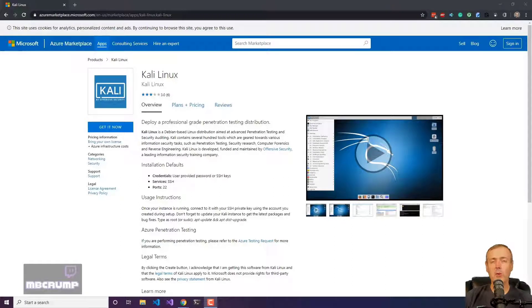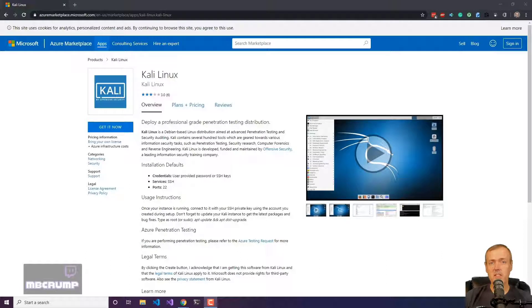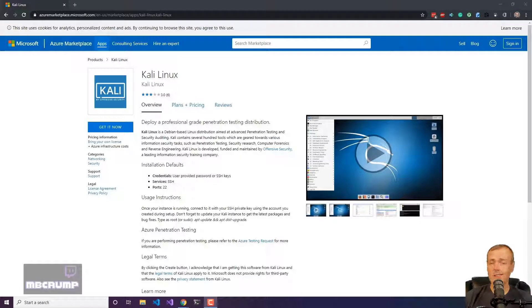Hey everyone, Michael Crump here back again from Twitch. Twitch.tv slash MB Crump. Today I'm going to be taking a look at installing Kali Linux on Azure. Let's just jump right into it.